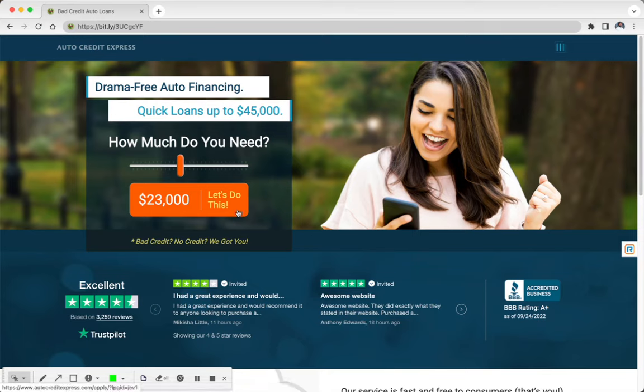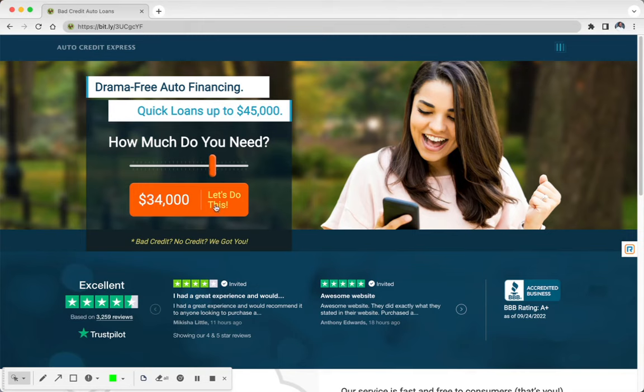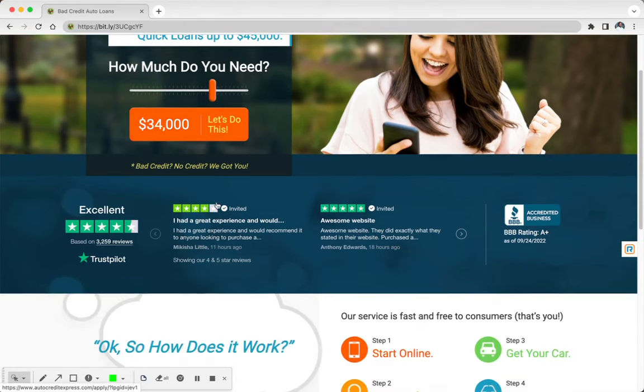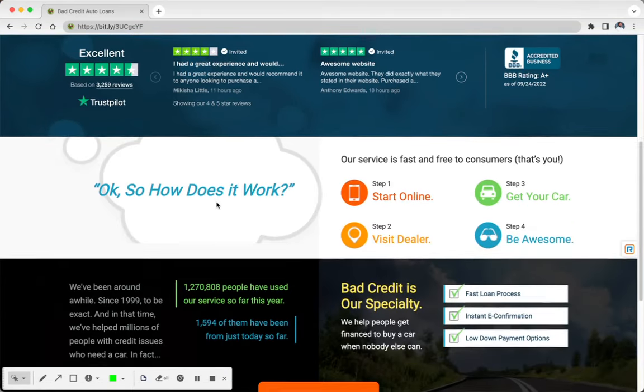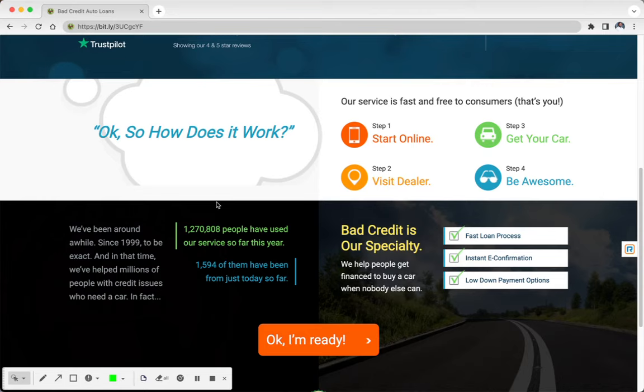So when you get to their website, all you have to do is put in how much you need and fill out the application right there. If you don't want to do it right then and there, you can scroll down to the bottom. Essentially, you start online and fill out the application.